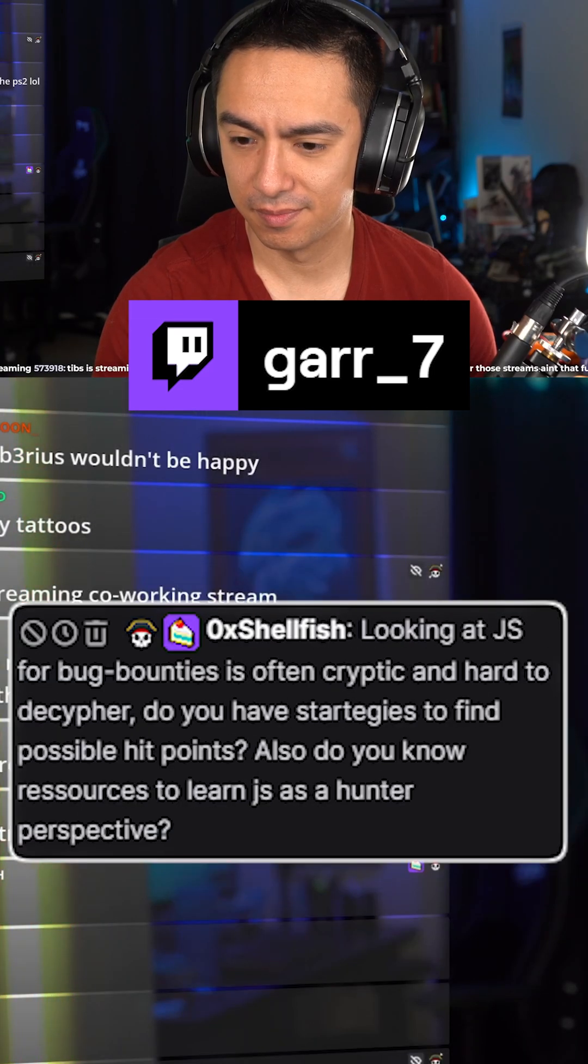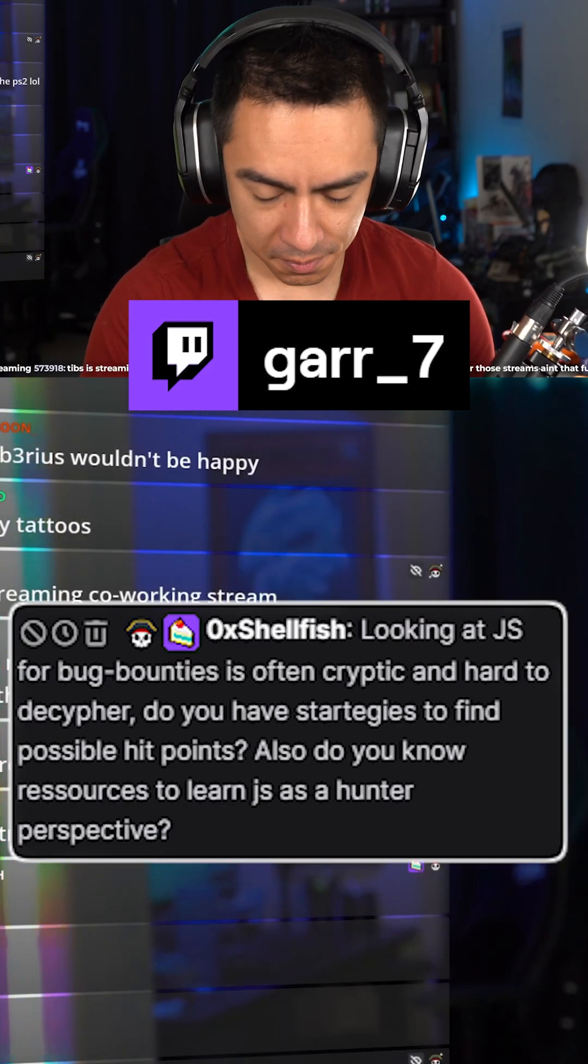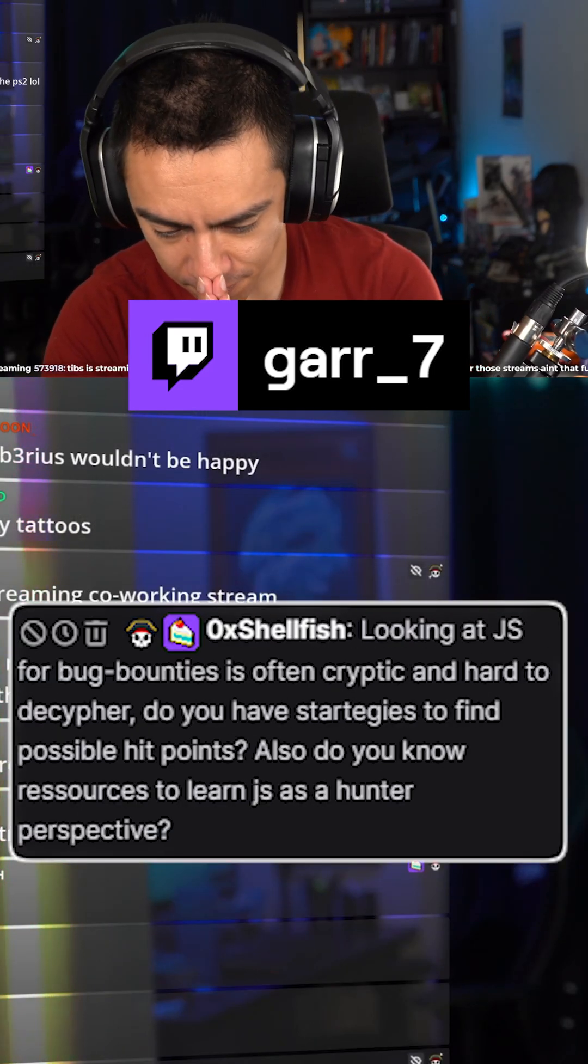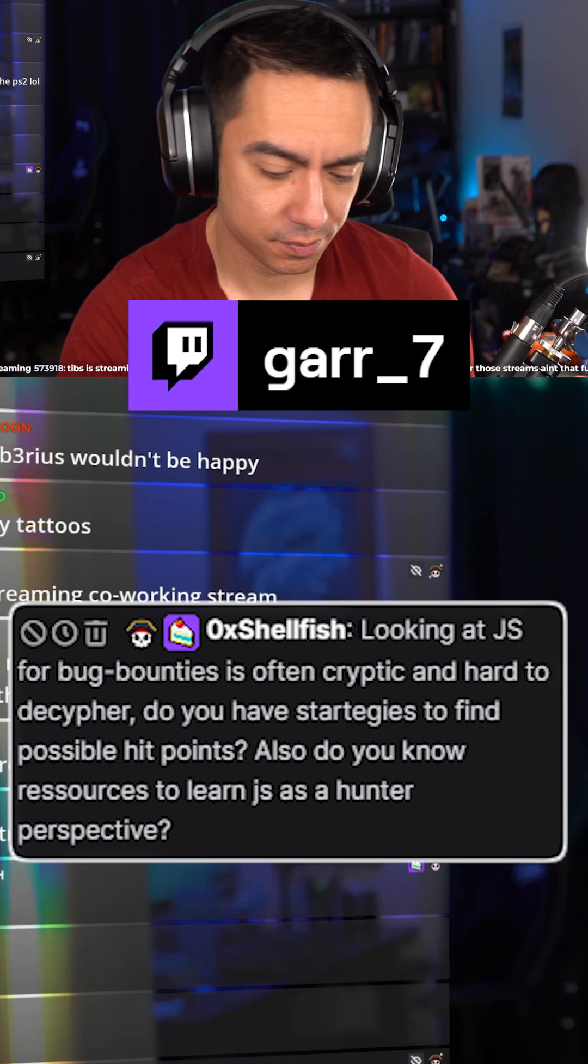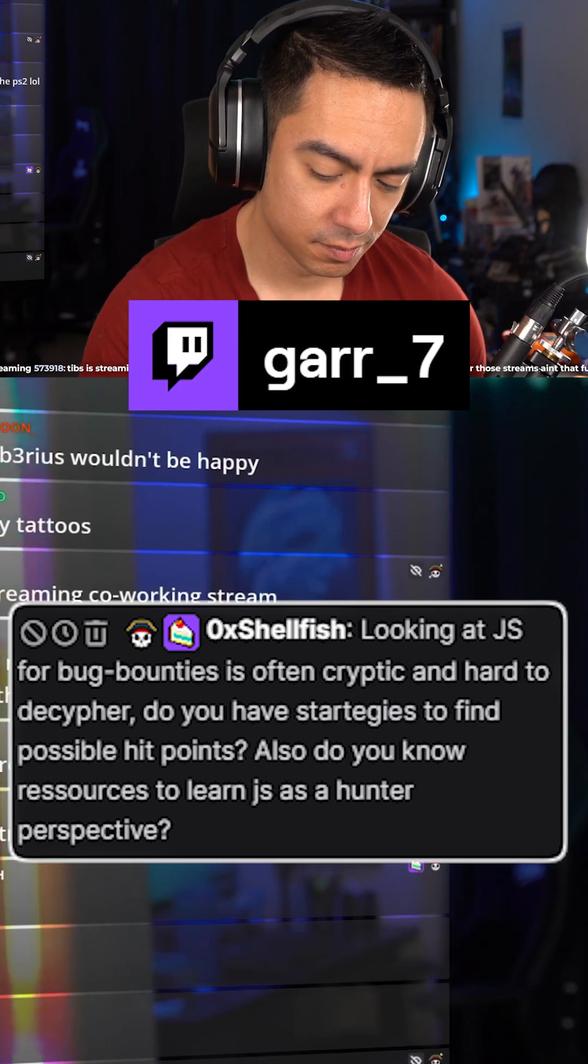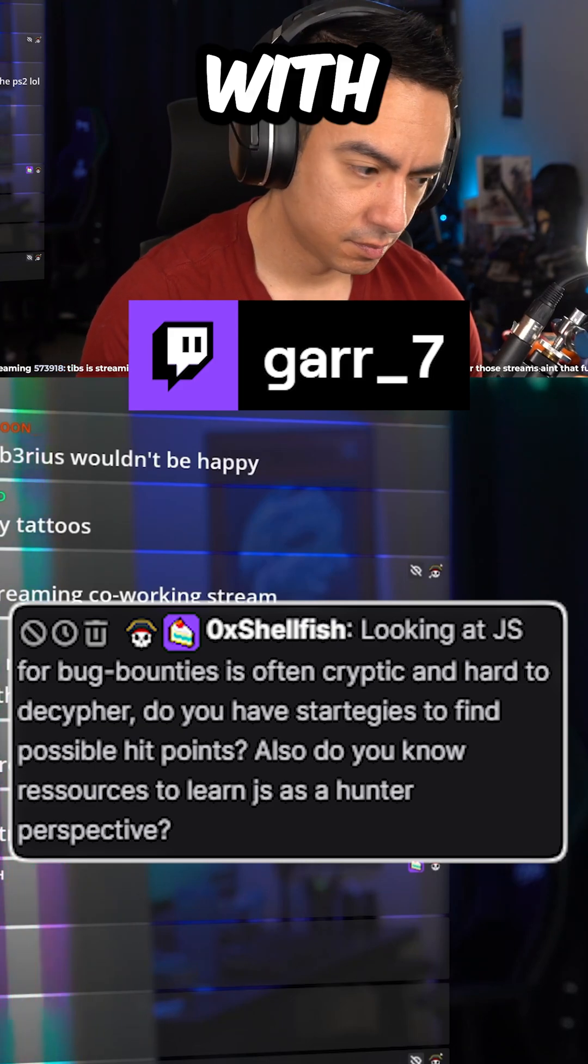Looking at JavaScript for bug bounties is often cryptic and hard to decipher. Do you have strategies to find possible hit points?